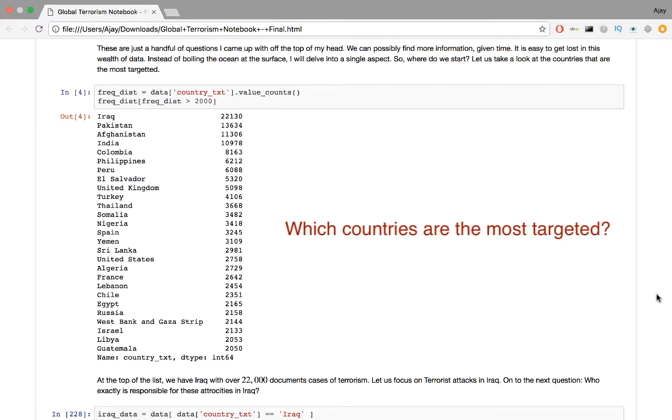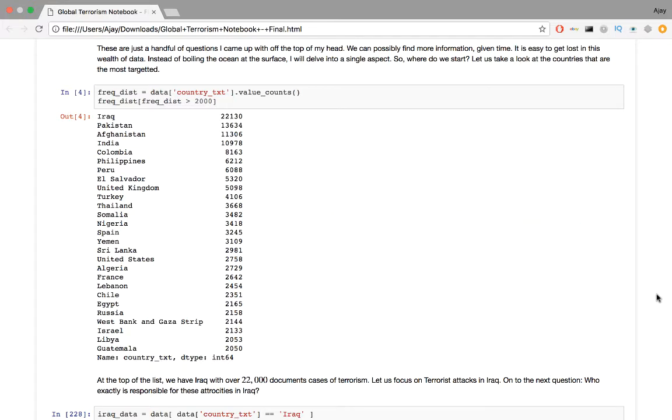Which countries are the most targeted? The code provides extracting the country_txt column, which has the country where the attack took place. This returns a panda series object. We then compute the frequency distribution of this object using value counts. Since there's a lot of countries, I only display the ones where over 2000 attacks have taken place. So, that's the code. At the top of the list, we have Iraq with over 22,000 documented cases of terrorism. Let's focus on terrorist attacks in Iraq.